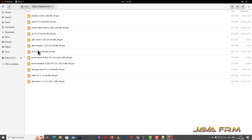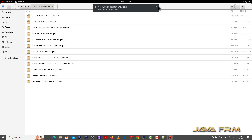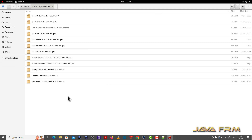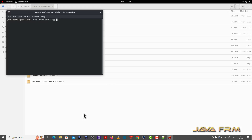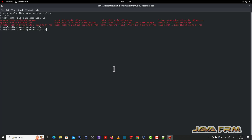I have copied the required RPMs to a separate directory. Now I am ejecting the DVD. I will open the terminal and switch to the root user — only the root user can install RPM files. In a single shot: rpm -ivh *.rpm — this will install all the RPMs in the current directory.